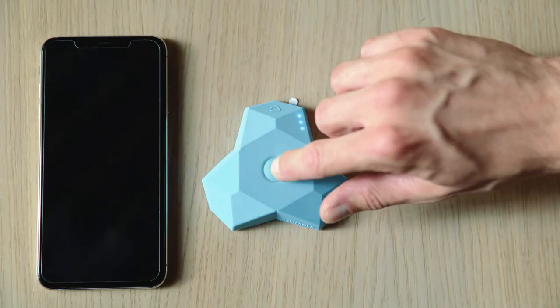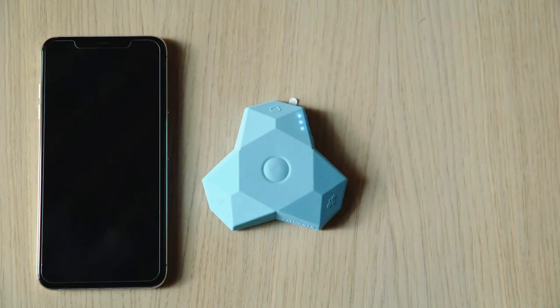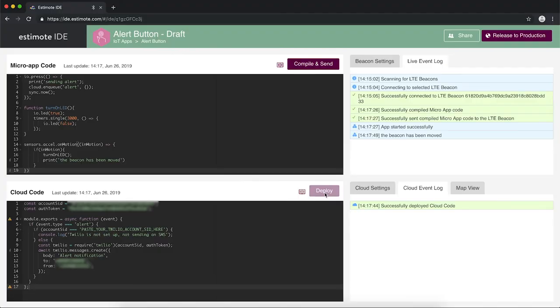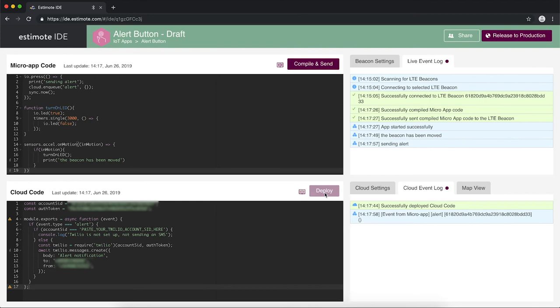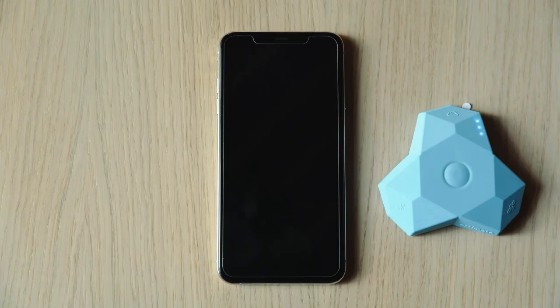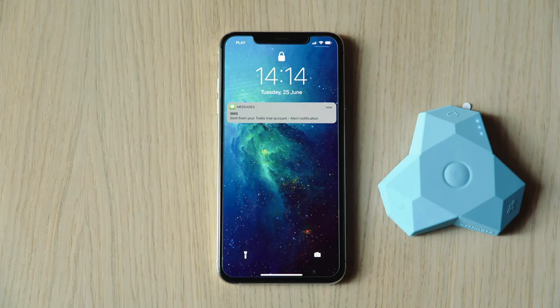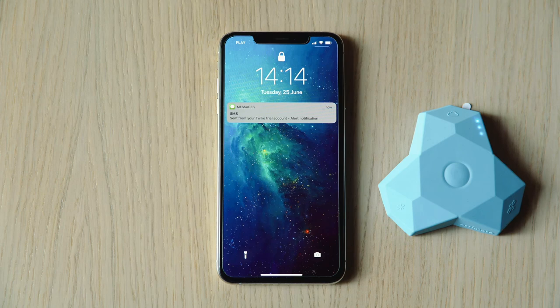When we press the main button, an alert is sent. Two confirmations will pop up, one in the live event log and one in the cloud event log. We'll receive a text message via Twilio, just as we programmed it.